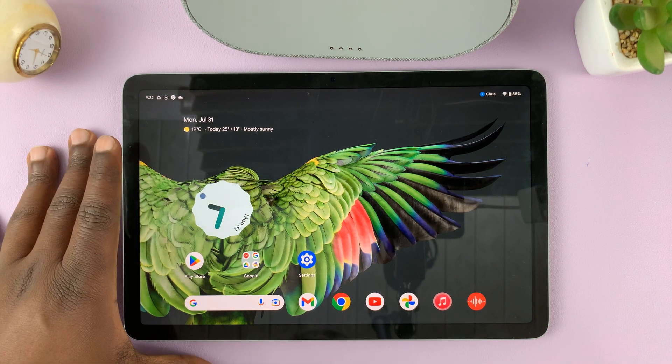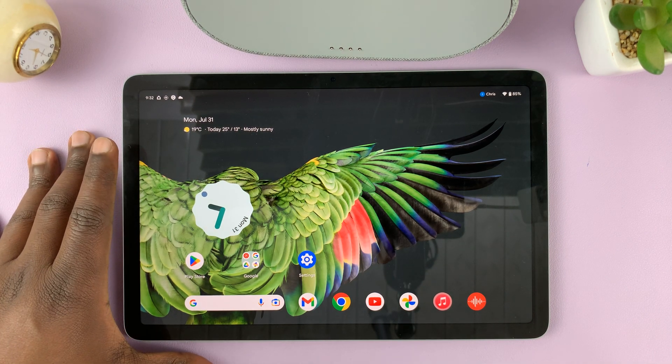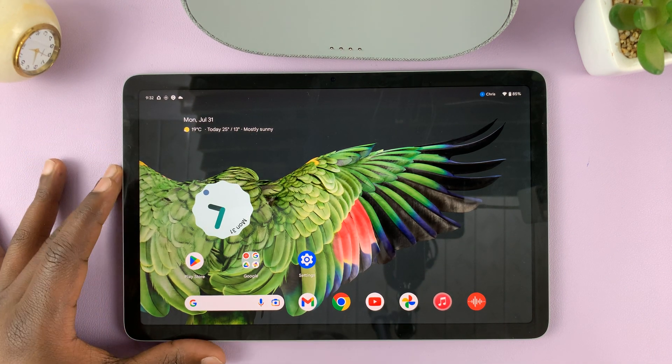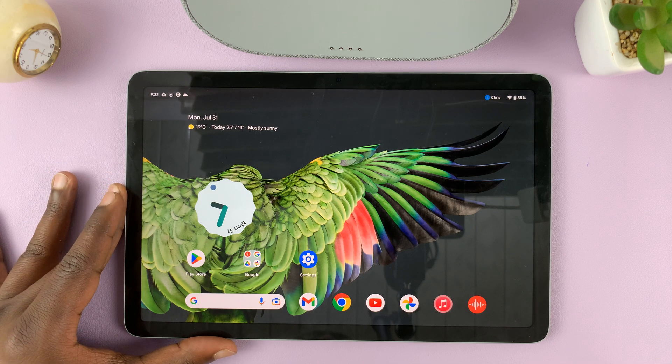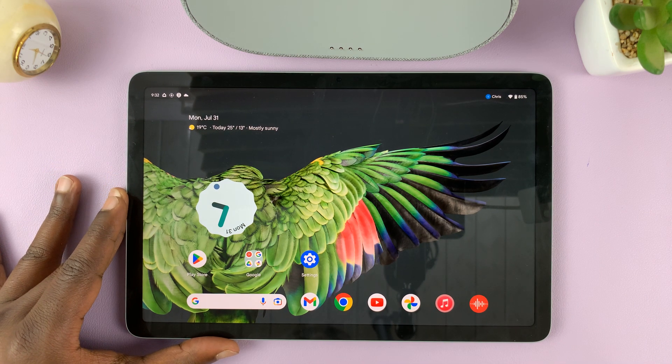I have the Google Pixel tablet, and I'll be showing you how to use apps in split screen mode.